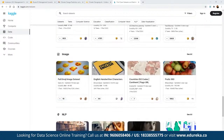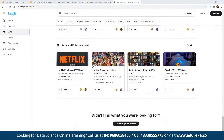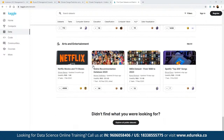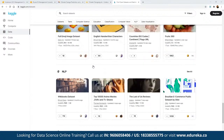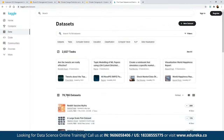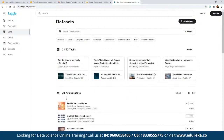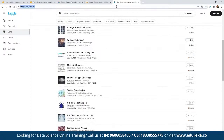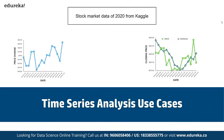We have datasets for image data, NLP, arts and entertainment — almost 80,000 datasets are available for different use cases that we can make use of. Now we are going to talk about stationarity — why does stationarity matter?